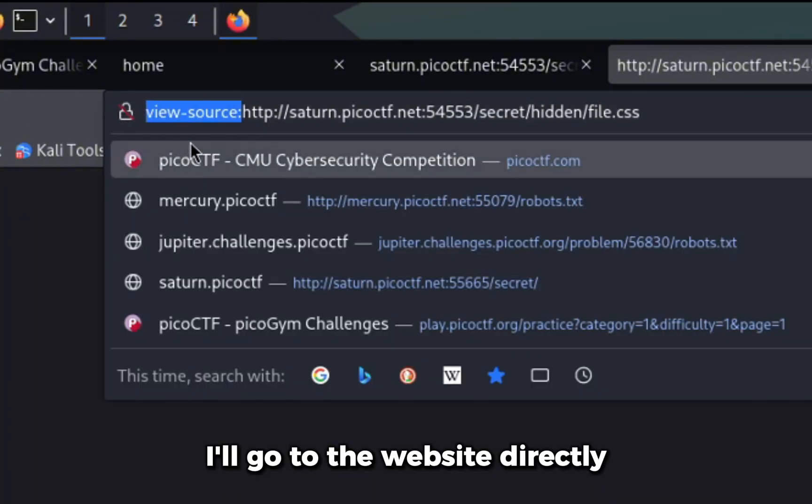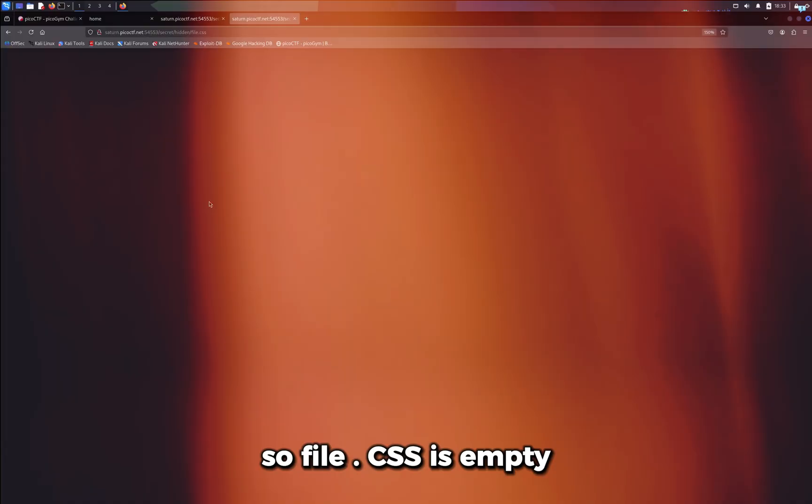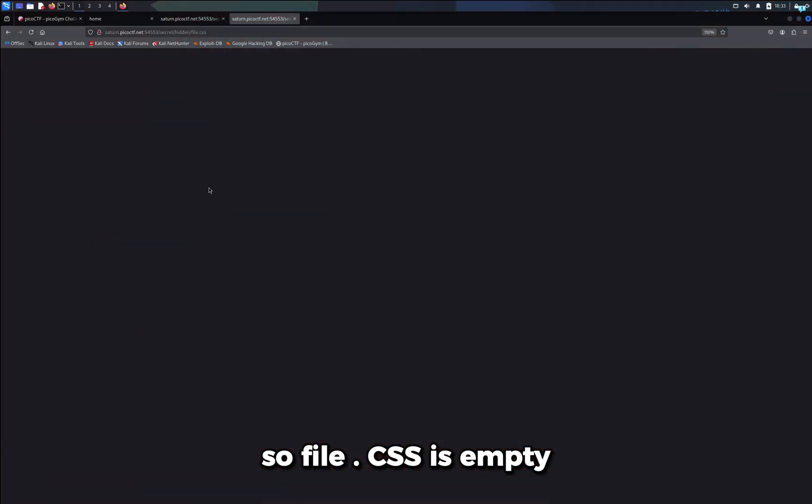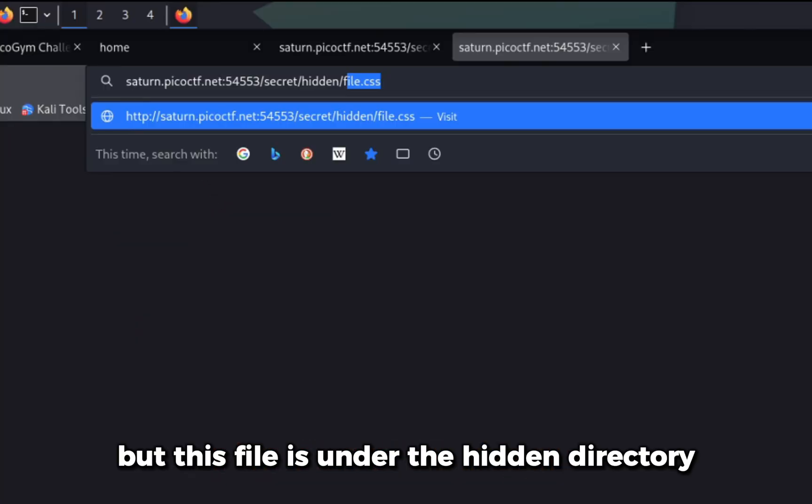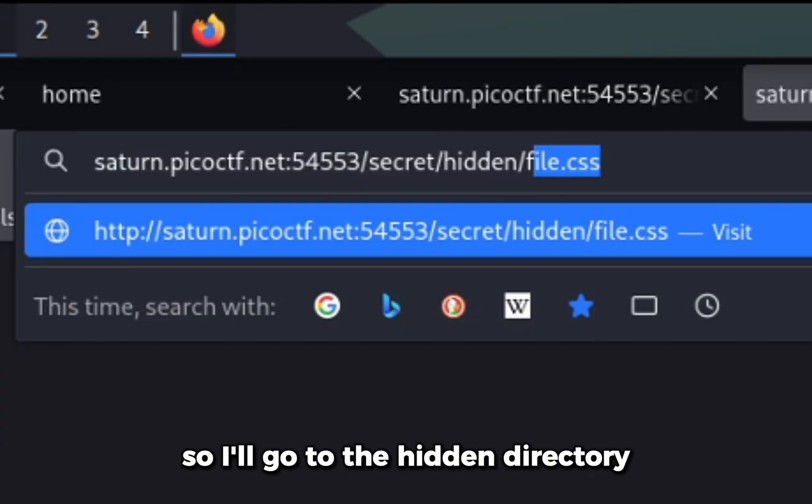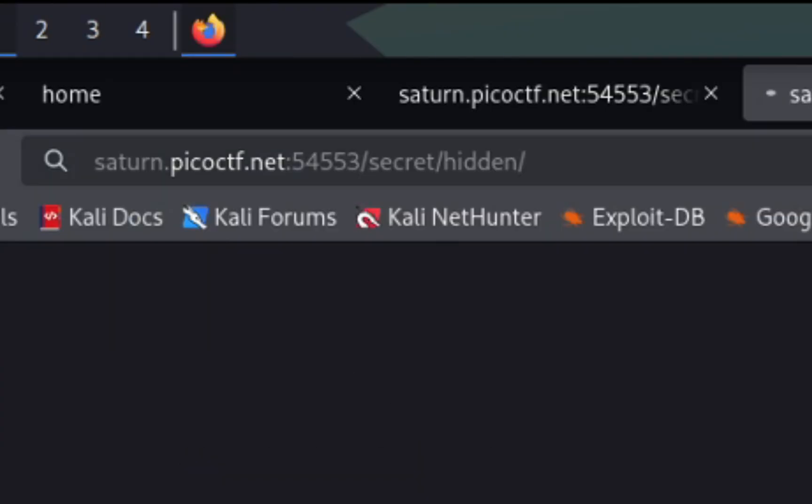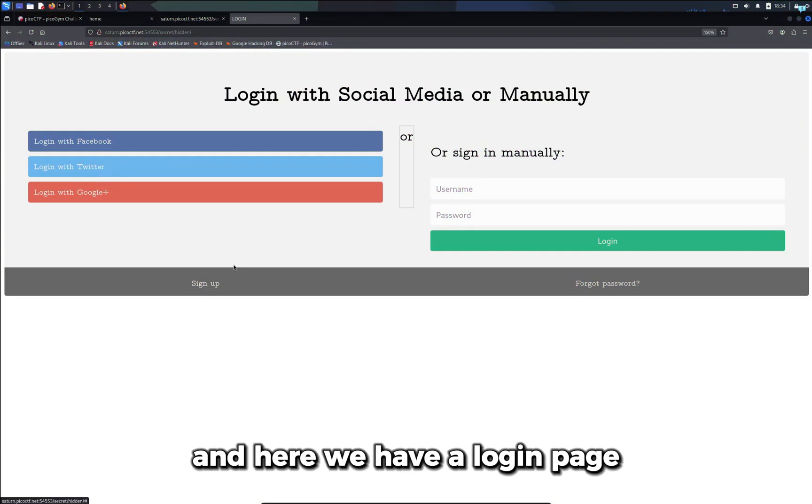File.css is empty but this file is under the hidden directory. I'll go to the hidden directory and here we have a login page.